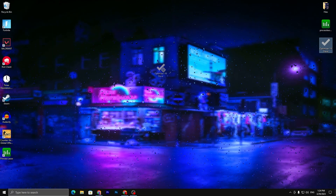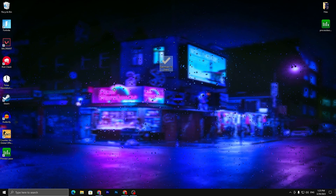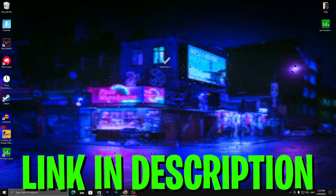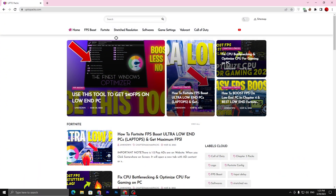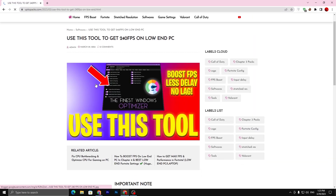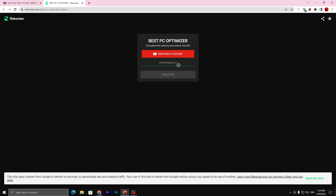In the first step you need to download this optimization application on your desktop — the link is available down in the description. Open up the link and it will take you to my website. Once you are there, go to the search bar and paste the title of this YouTube video, press enter, and you will find the same exact article. Open up this article and scroll all the way down, then click on the download button.